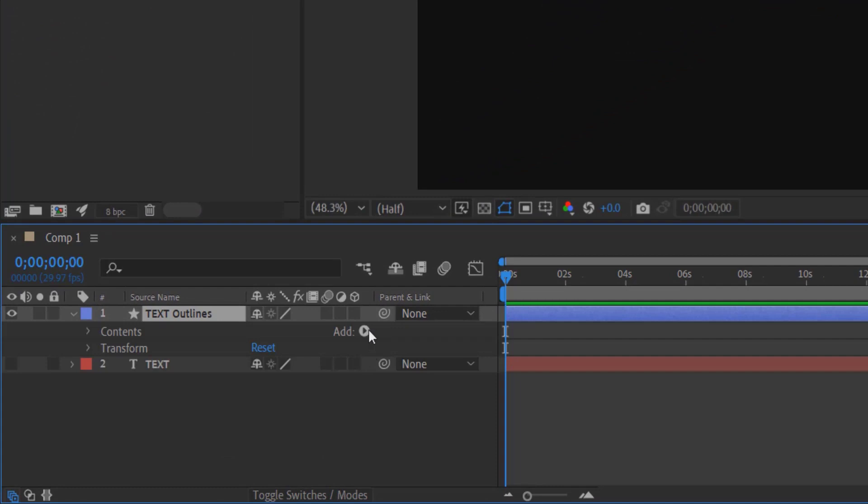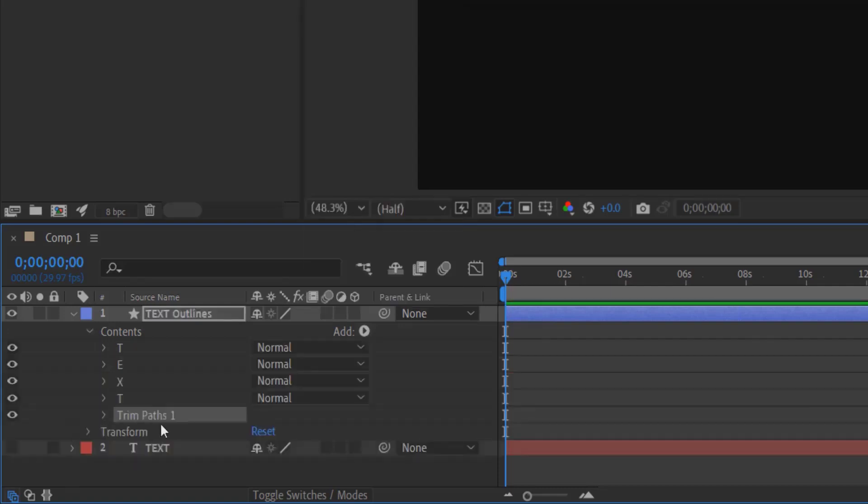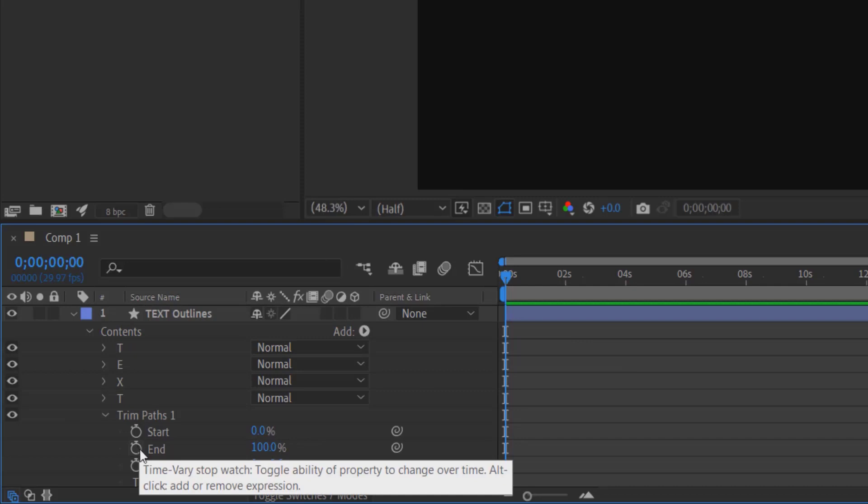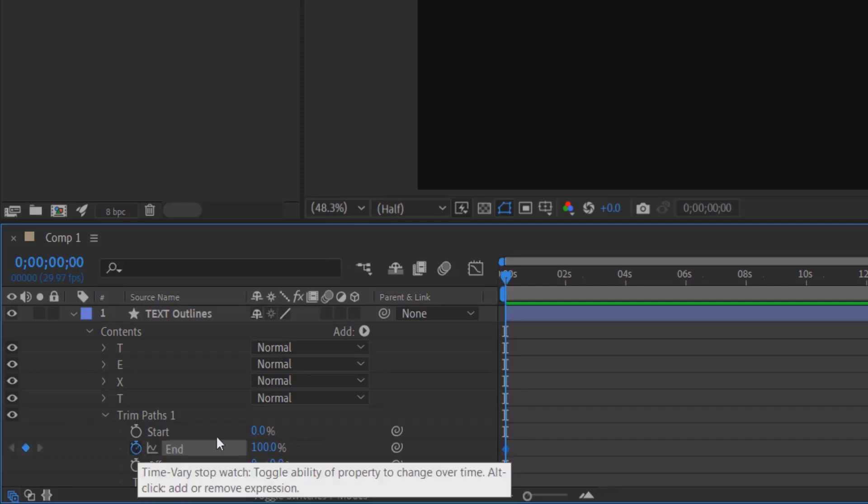Select the arrow icon and go to Trim Paths. Select the drop-down icon. This is the first effect. Set a keyframe for End.